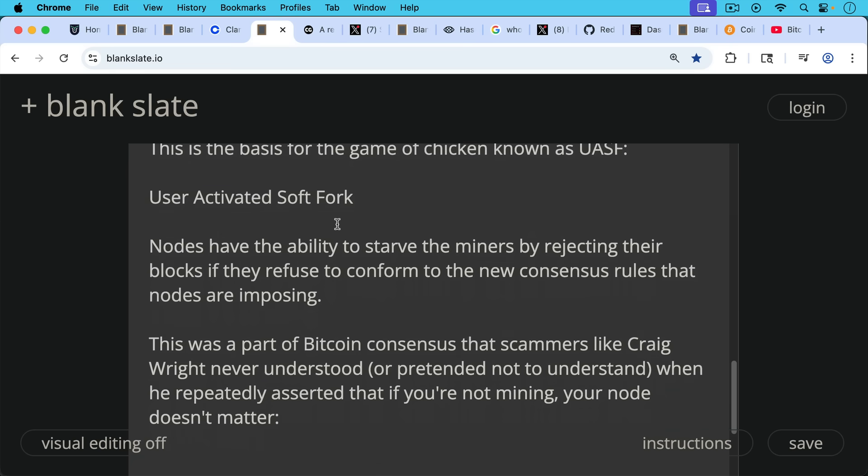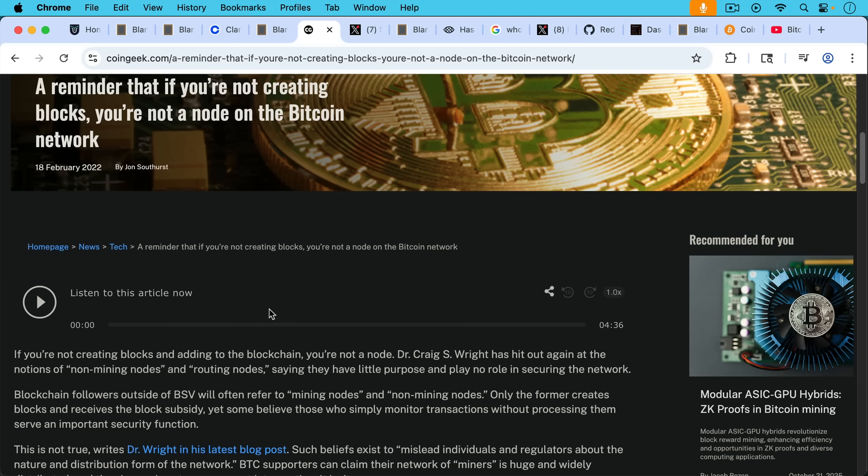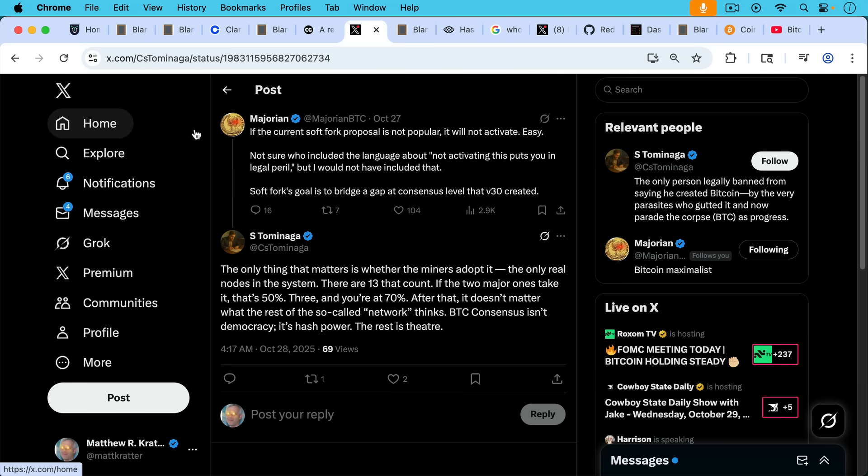Now, this was part of Bitcoin consensus that scammers like Craig Wright, for example, never understood or pretended not to understand when he repeatedly asserted that if you're not mining, your node doesn't matter. This is from a CoinGeek article. You should avoid CoinGeek because it's a BSV site. But in this article, Craig asserts a reminder that if you're not creating blocks, you're not a node on the Bitcoin network. Dr. Craig S. Wright has hit out again at the notions of non-mining nodes and routing nodes, saying they have little purpose and play no role in securing the network. This sounds a little bit like Bitcoin Core supporters who tell you that your node doesn't matter. So it's interesting to hear that echo.